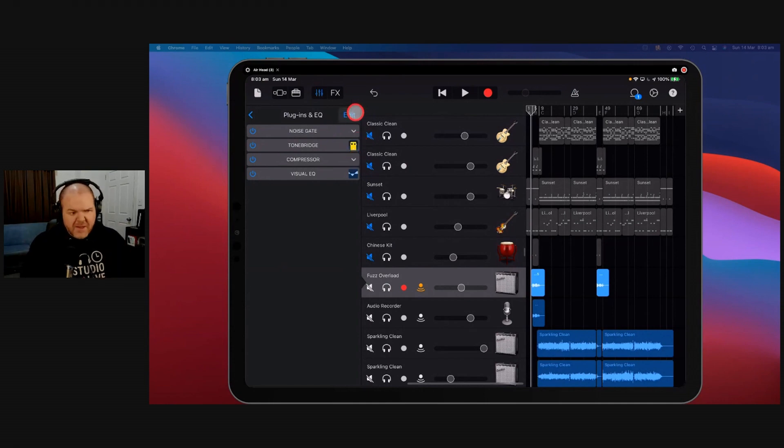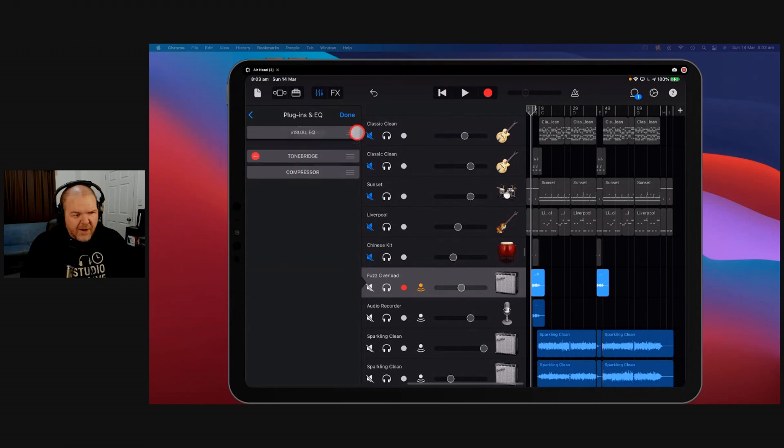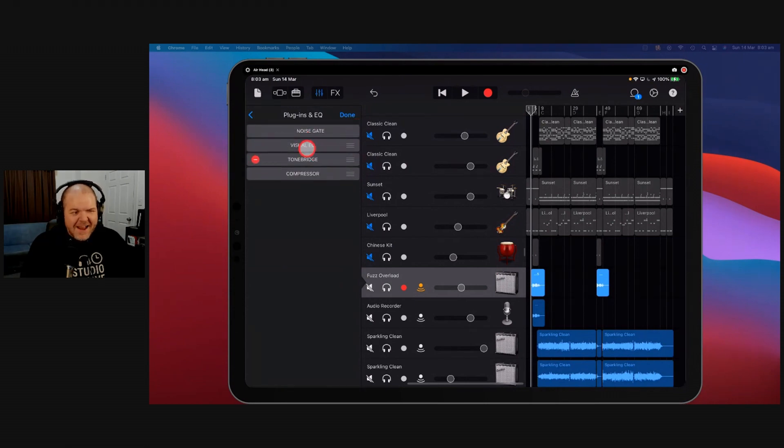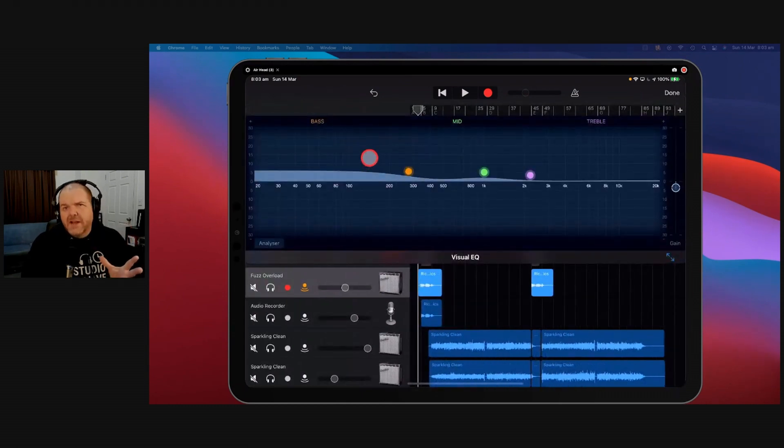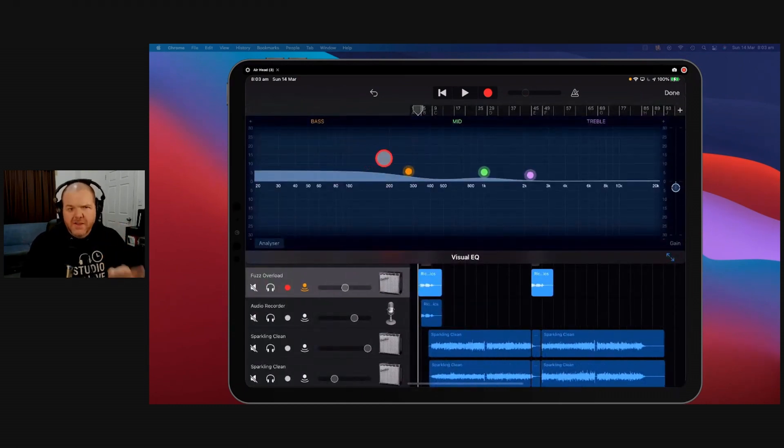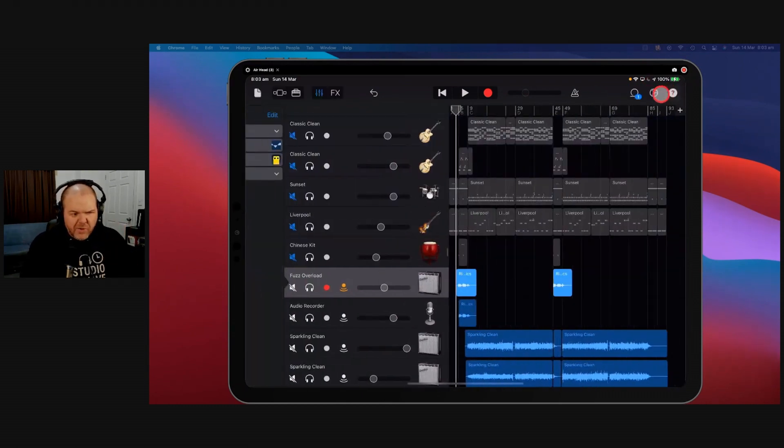There's some people that say, actually Pete, why would you do that? Why wouldn't you put your EQ up to the top? Can't put it ahead of the noise gate. Why wouldn't you put your EQ up to the top so you're removing any of the frequencies, and you're only processing the frequencies that you want to use.